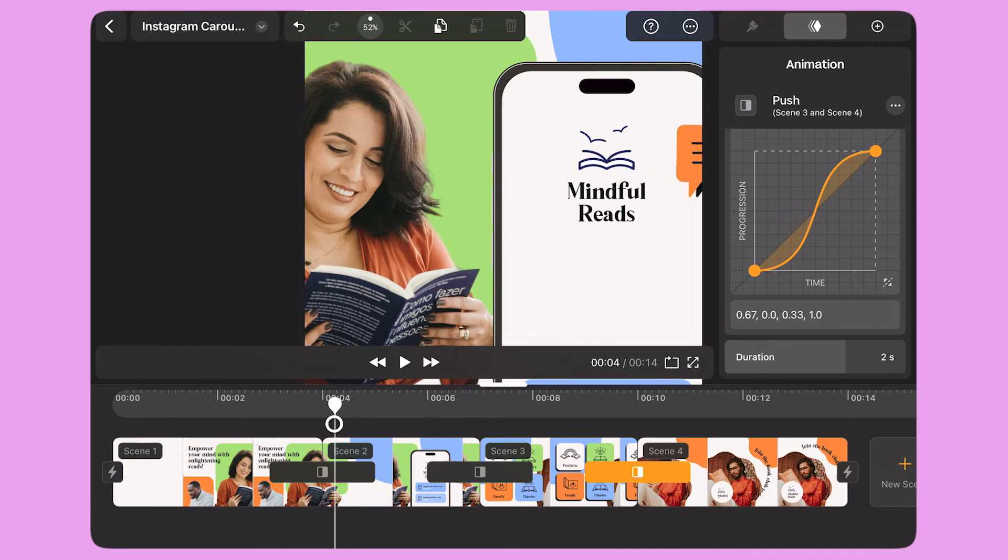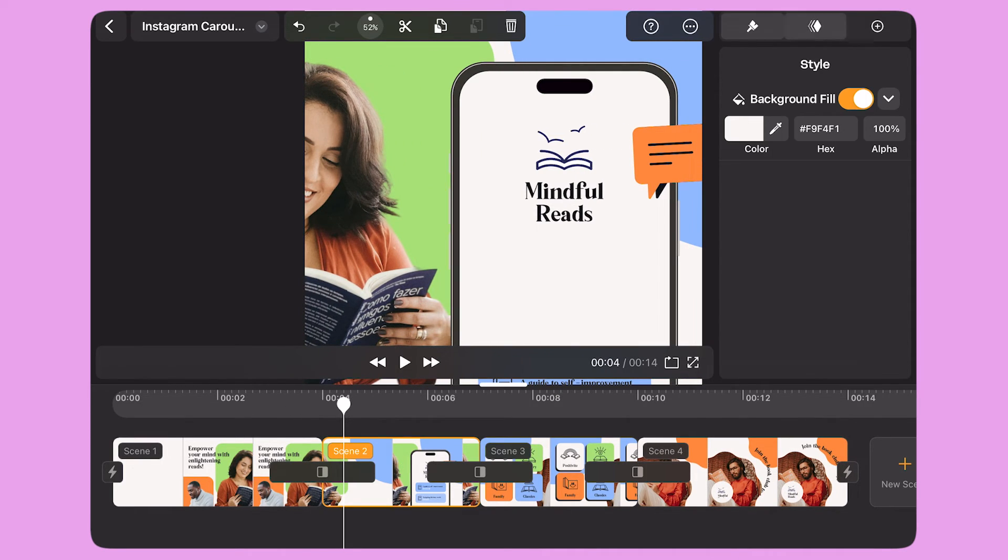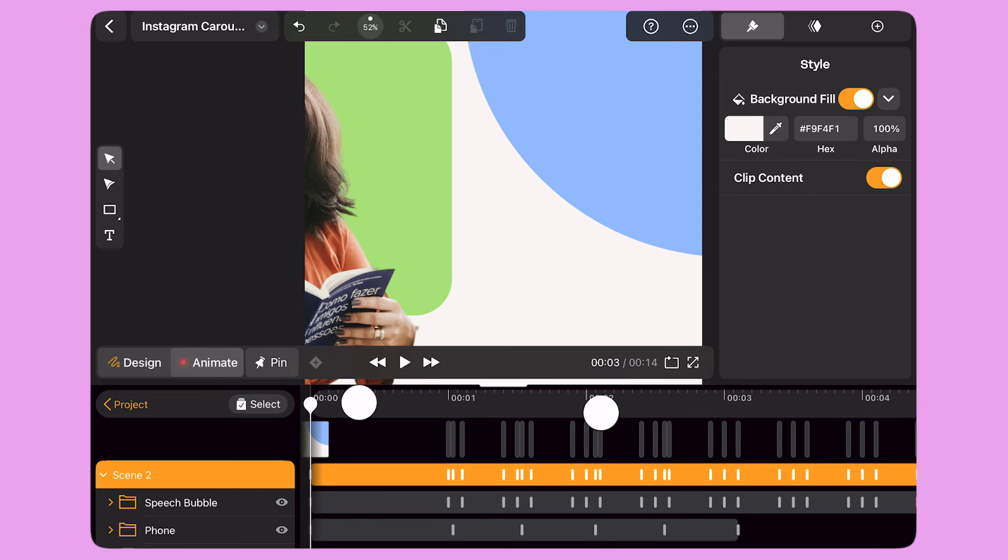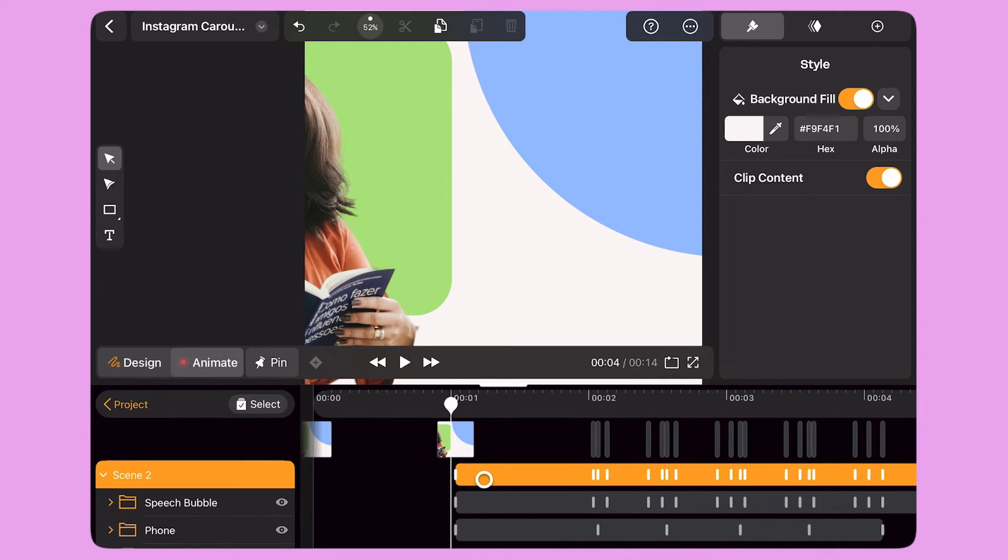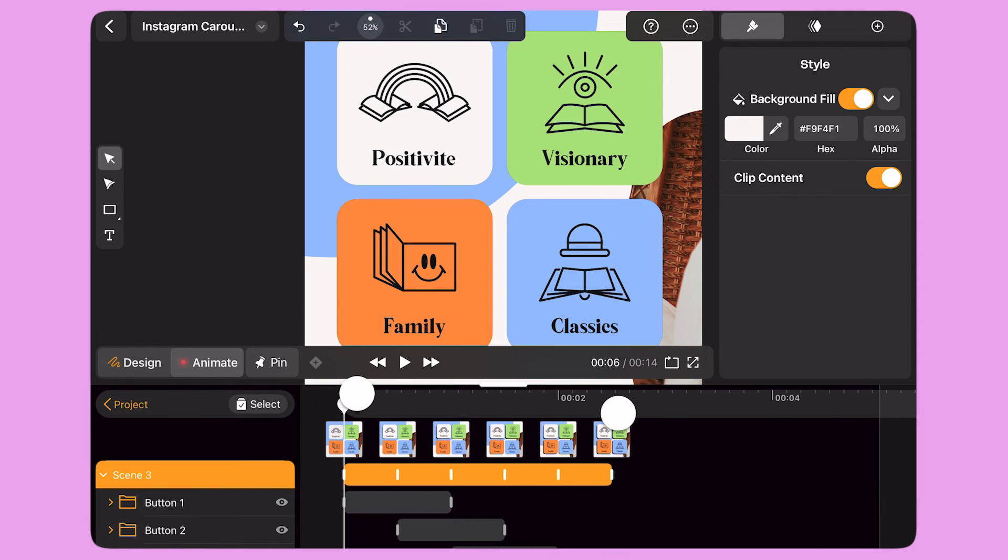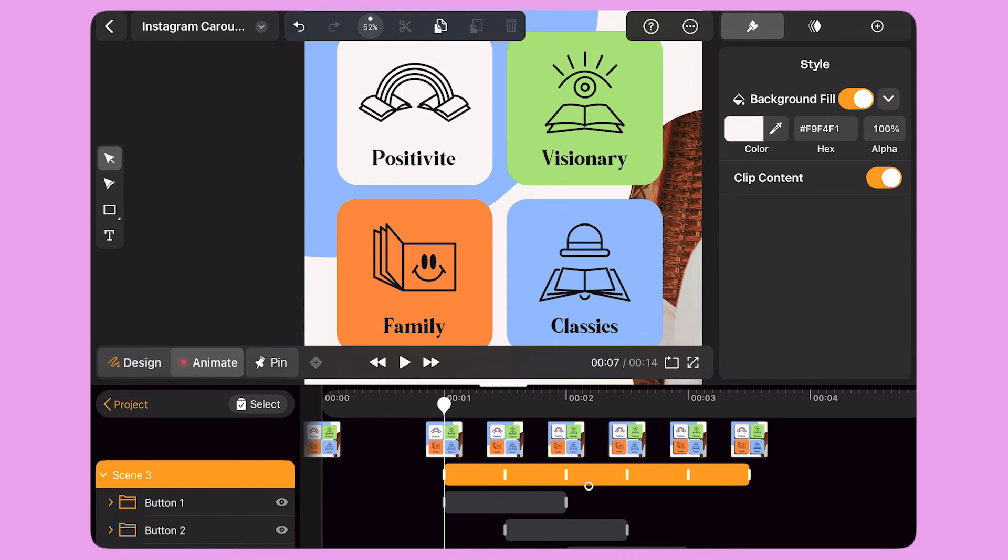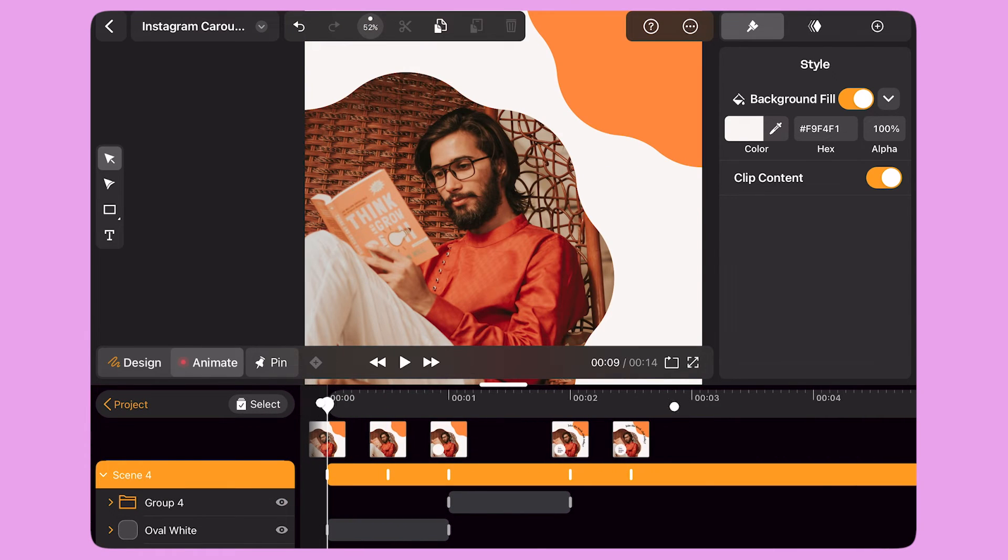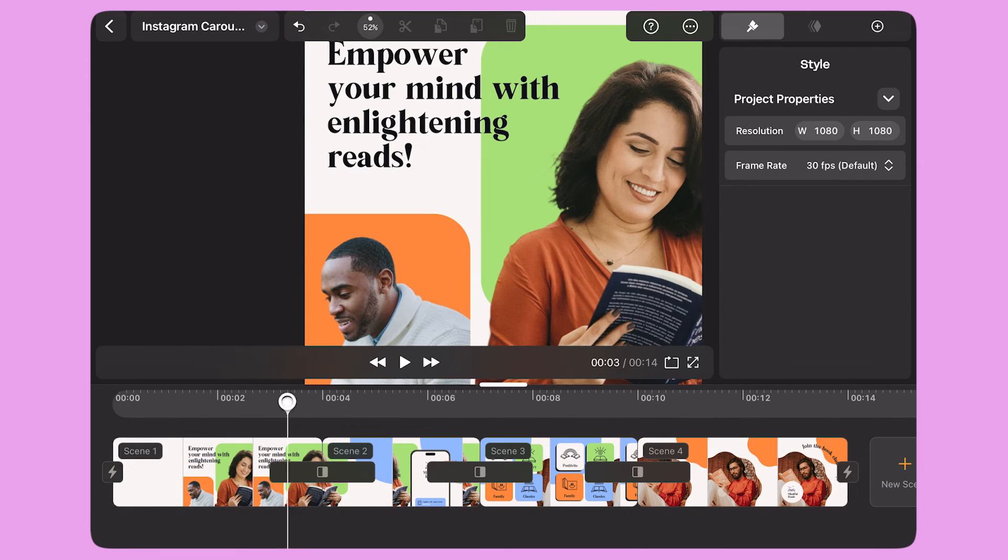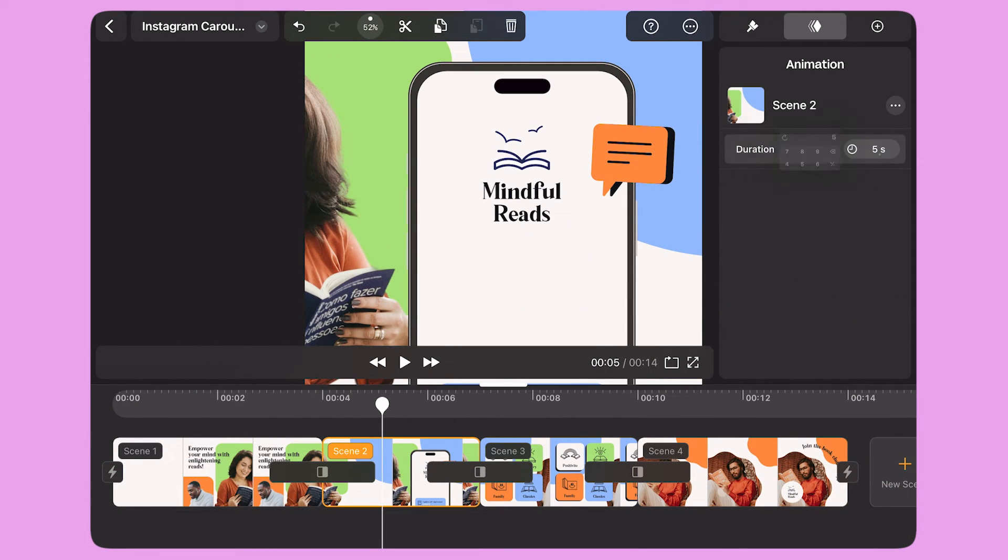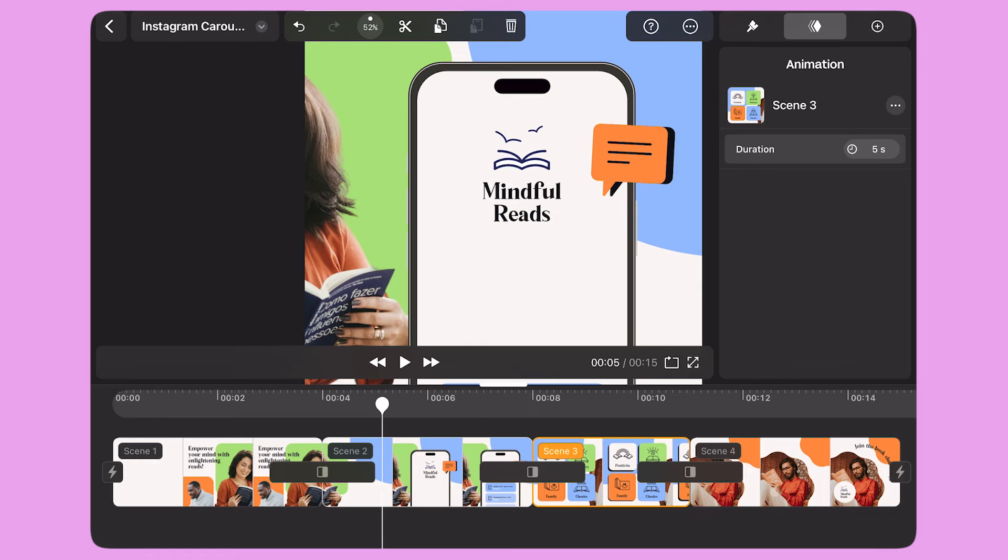To make sure I have enough space between the scenes to add this transition, I delay the start of the animation in each scene by one second. I also increase the duration of each scene from 5 seconds to 6 seconds.